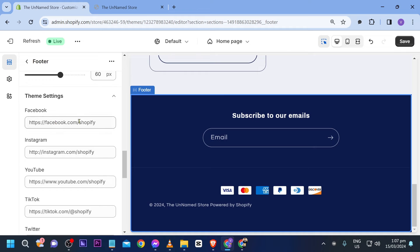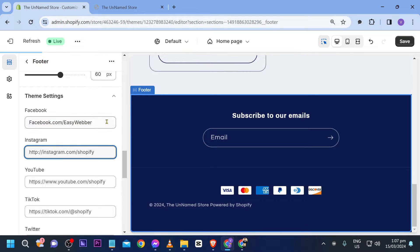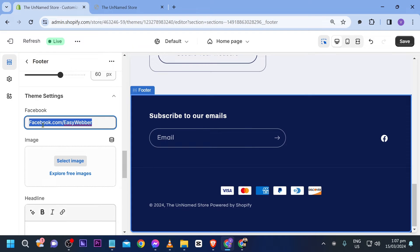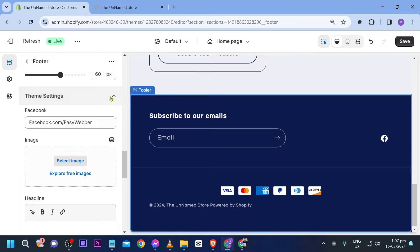So click theme settings and you can add your own Facebook. So say for example I'm going to try to add here some Facebook. All right just like that.